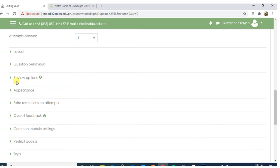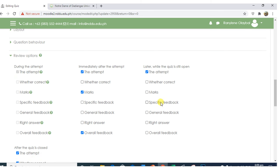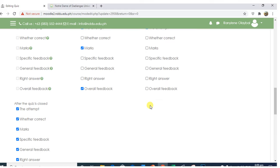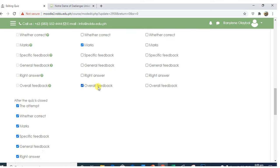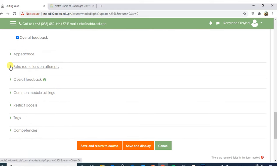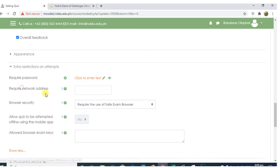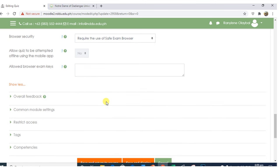In review options, some of them are unchecked so the students cannot see the right answer while having the quiz or exam. But overall feedback should be checked. In exam restrictions, click Show More. In Browser Security, select Require the Use of Safe Exam Browser.